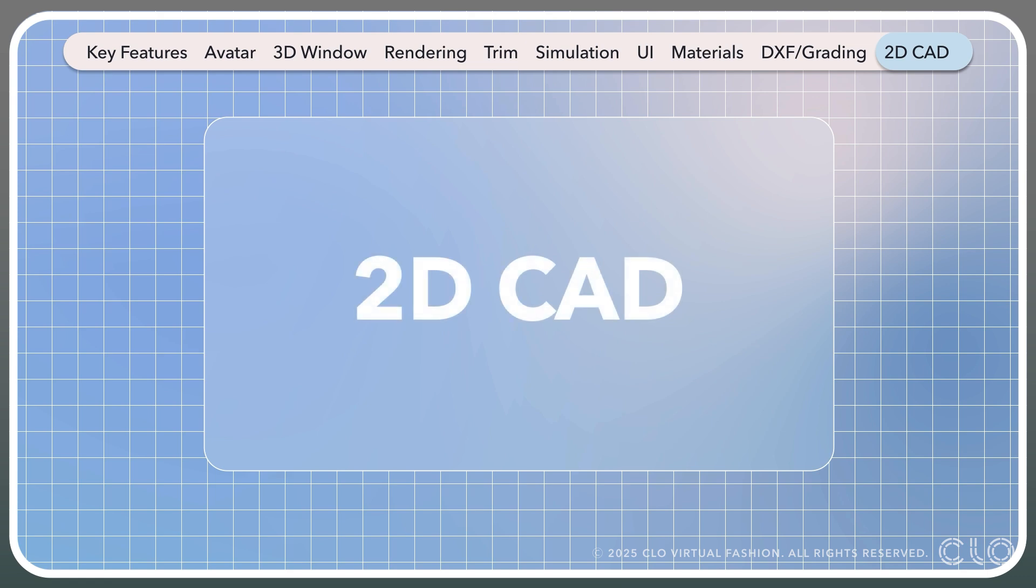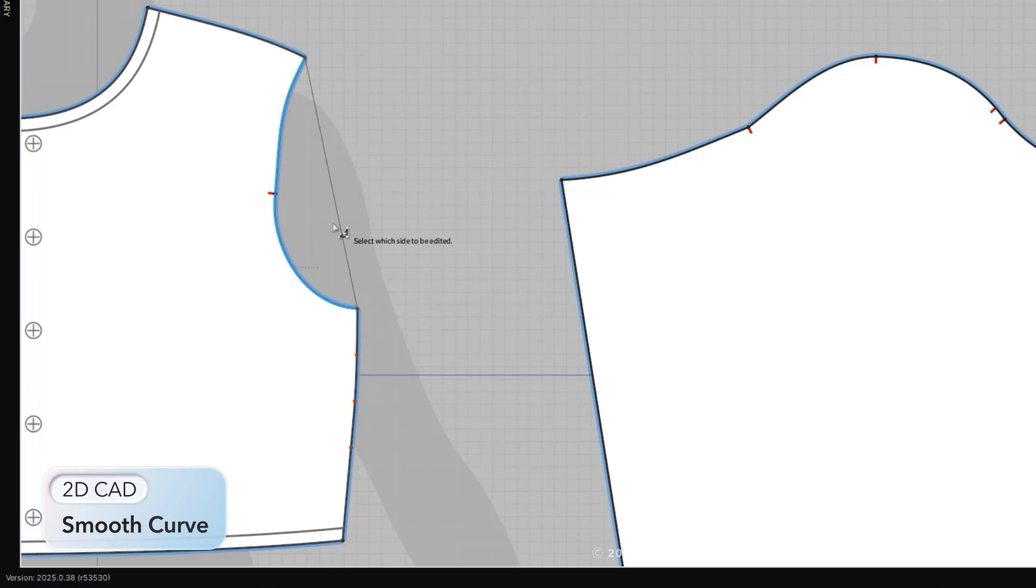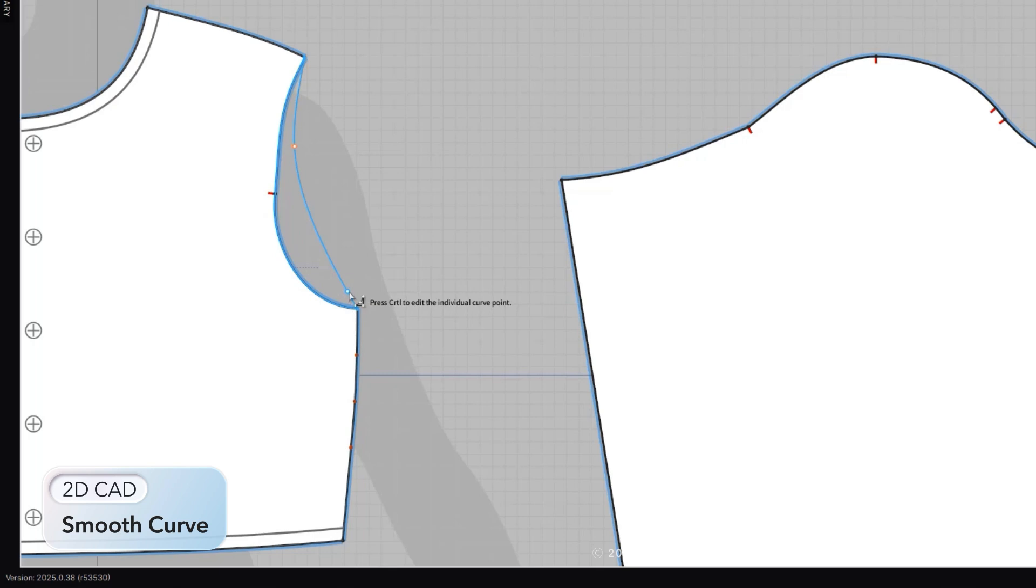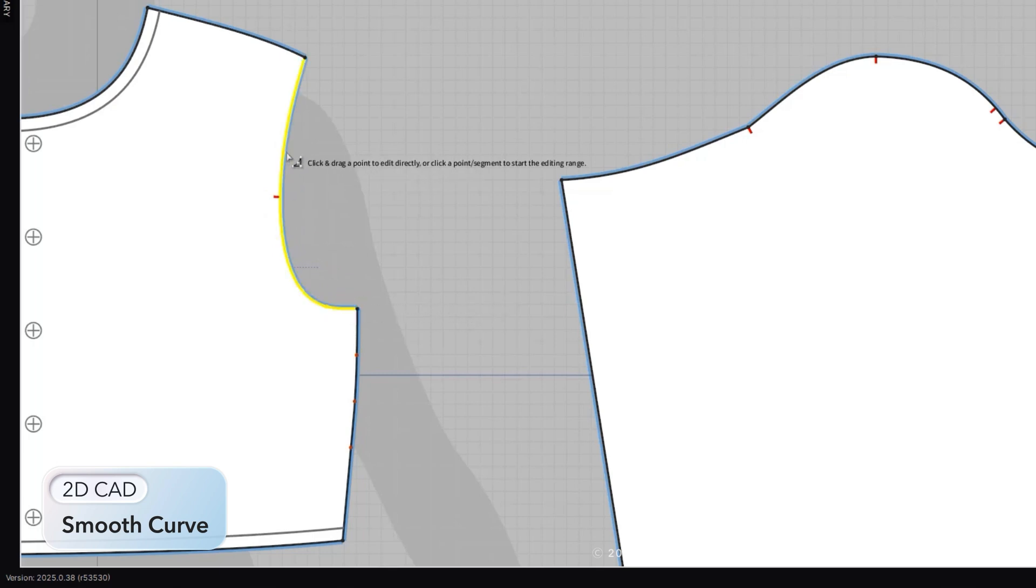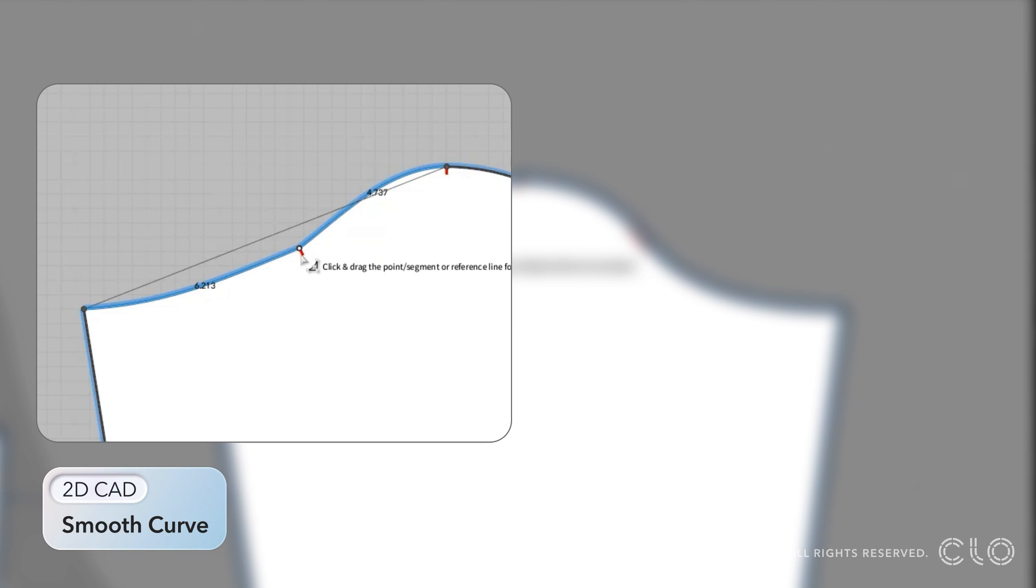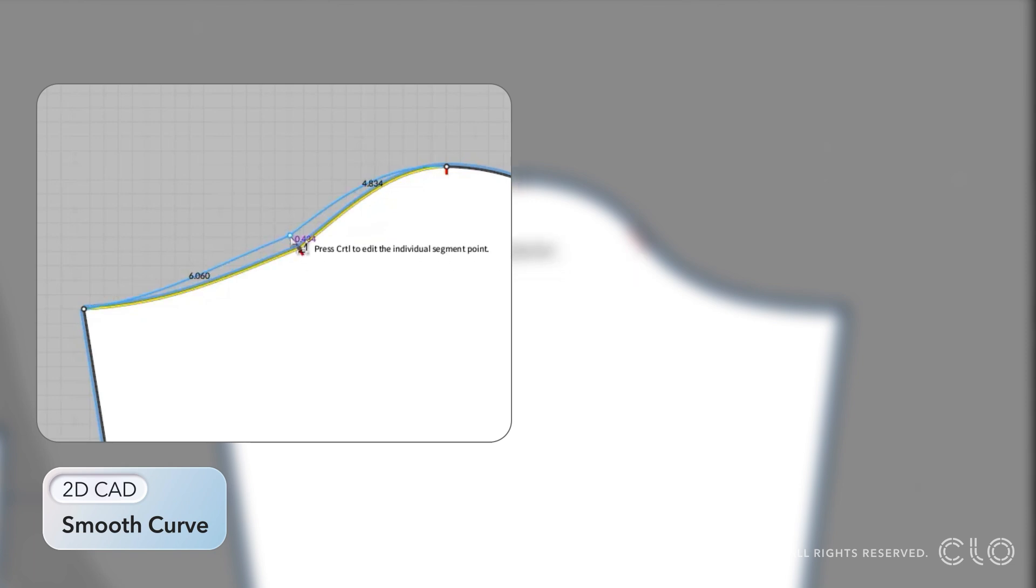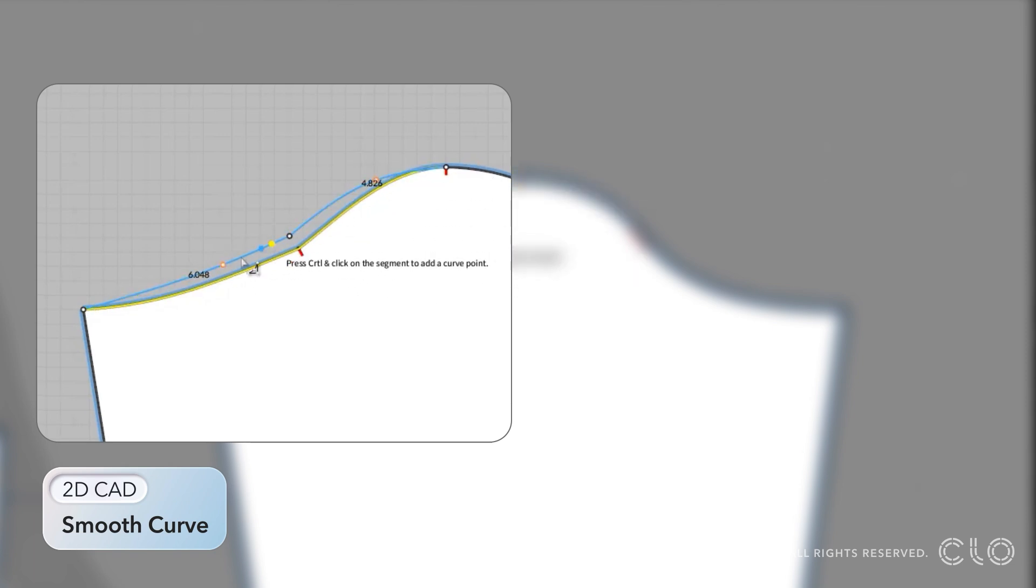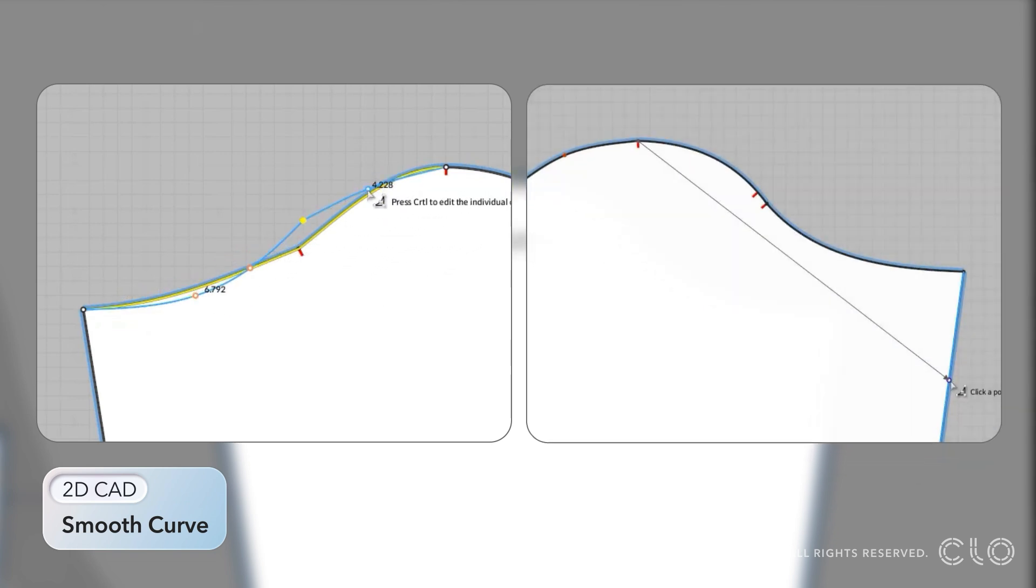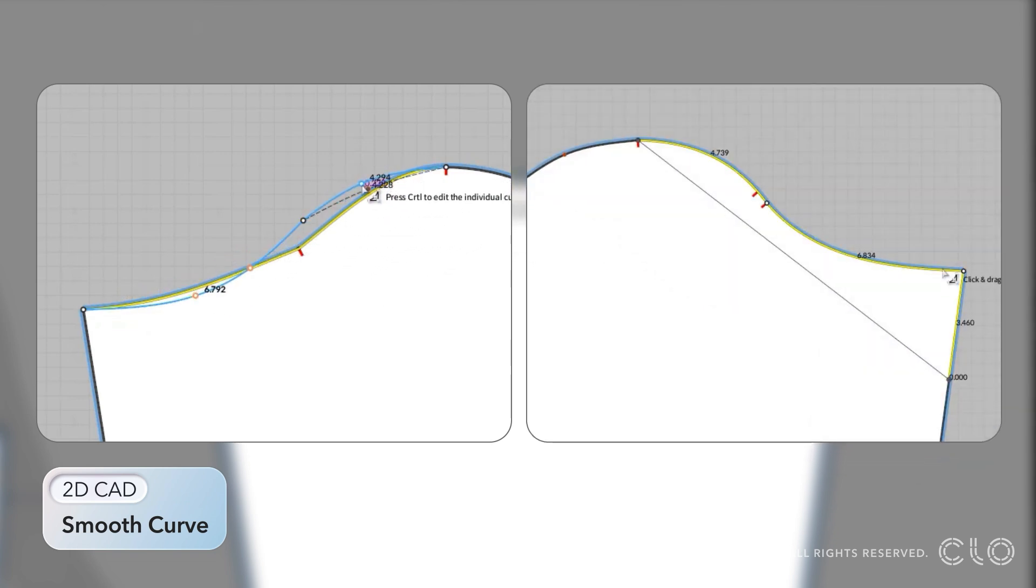Let's check out 2D CAD. Our smooth curve tool has become more powerful than ever. With the ability to use the tool in the original method, we also included a new method involving curve points, giving you more control over editing your curves and making it so only part of the pattern will be adjusted, without worrying about adjusting other parts of the pattern.